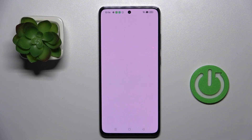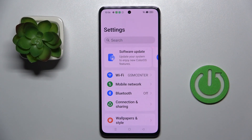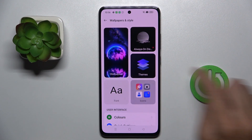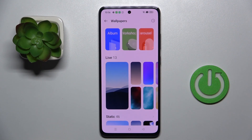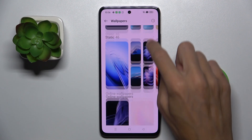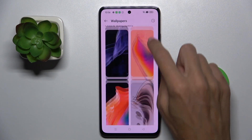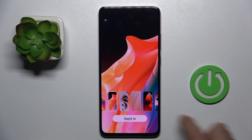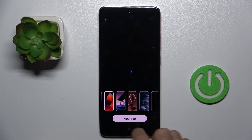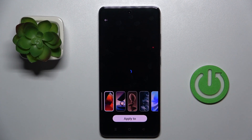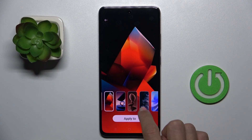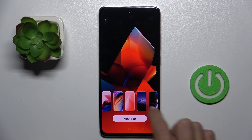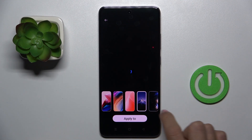First of all, open the Settings. Then find and select Wallpapers and Style, then tap Wallpapers. Here, just select the album from which you want to choose the wallpaper, and you can go through all of them to check which one is most suitable for you.